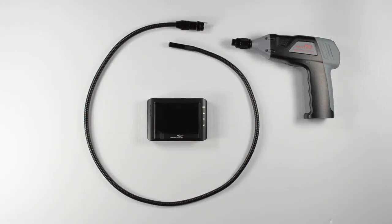Welcome everybody. In this video we're going to be taking a look at the features of the WIC3509P Inspection Camera from Whistler.